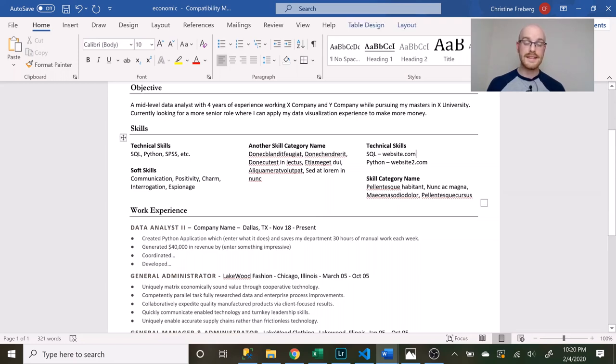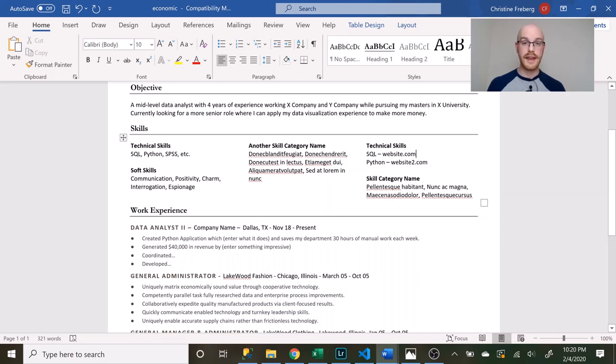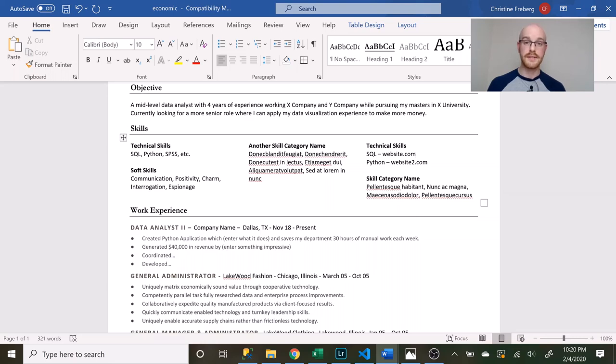Reddit user iSync therefore iSwim commented on one of my posts and gave a little tip that I thought was really interesting. They put their skill and then right off to the side of it they put a link to their website where they can demonstrate that skill. So for SQL or Python right next to it there's a link that links their GitHub or whatever website that they created to showcase this ability and I thought that was a really interesting tip so I thought I would share that.